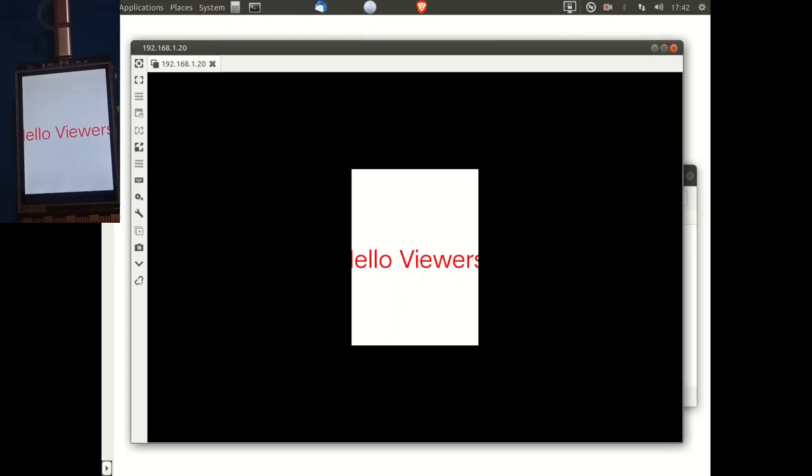So this has been a short introduction to using remote desktop between the computer and the UniHiker. This process is explained further in the official wiki. Links are in the description below.